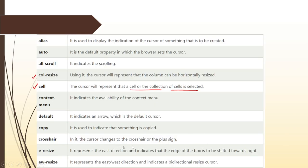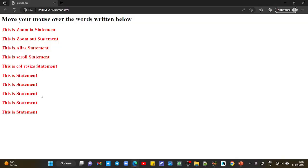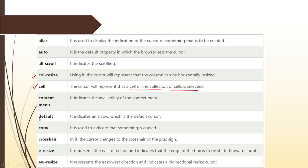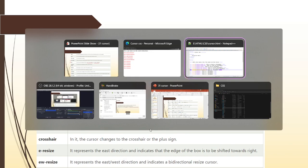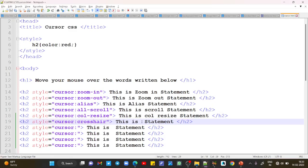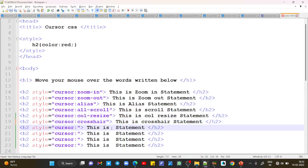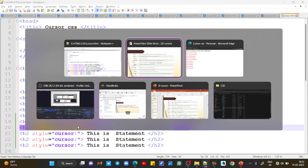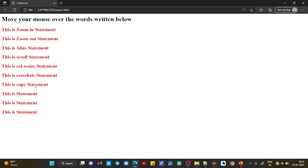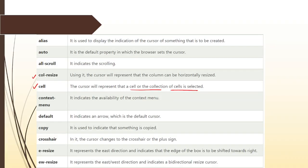Next we have the default property - it indicates an arrow which is the default cursor, so there is no need to use it practically. Next we can use copy - it is used to indicate that something is copied. This is crosshair, and this is copy. Just write 'copy' here and refresh. When you see a small plus symbol with your basic cursor, that means something is being copied.